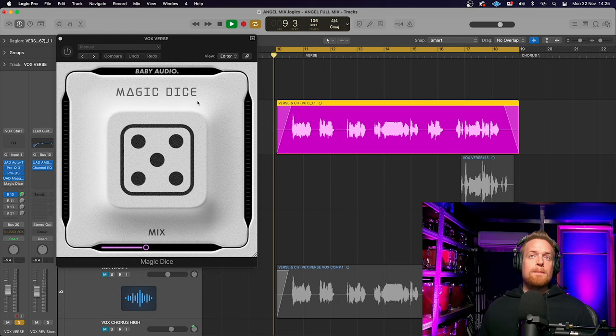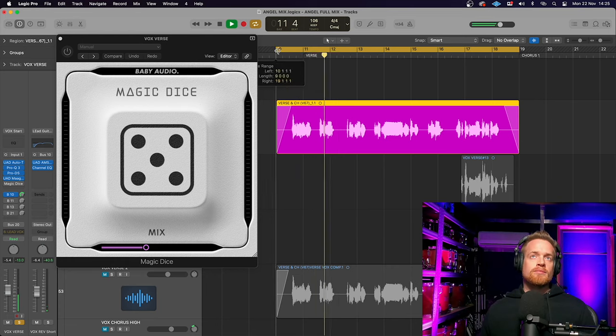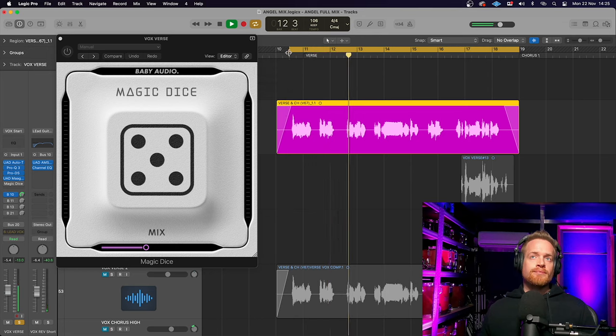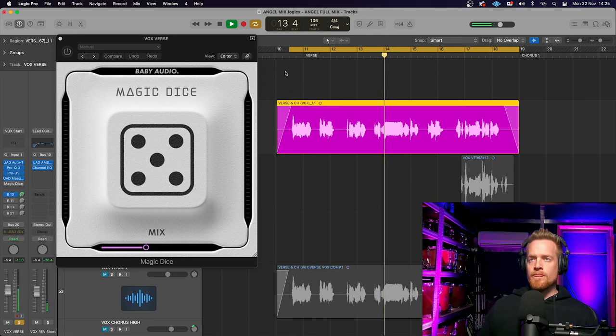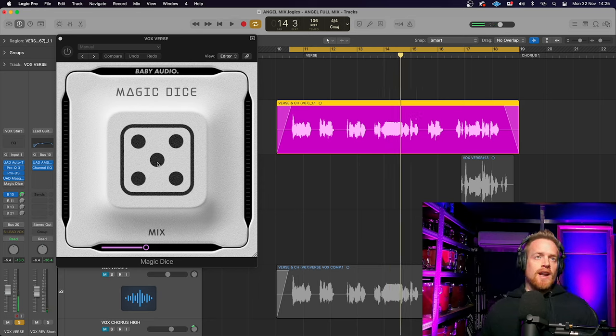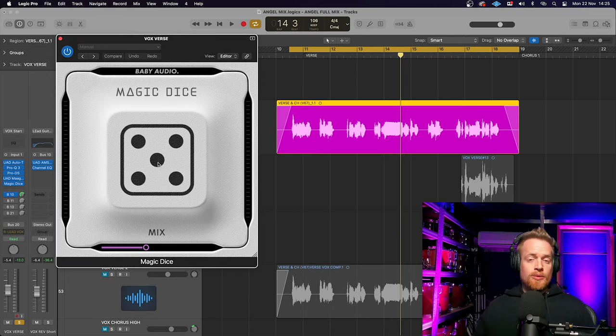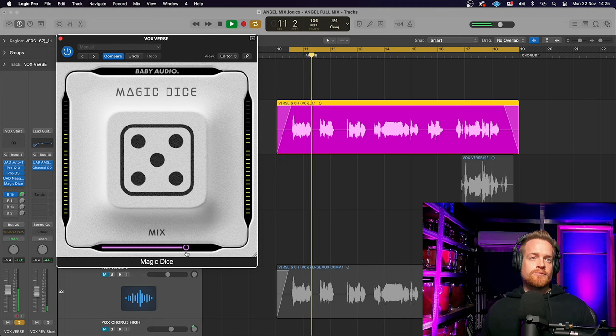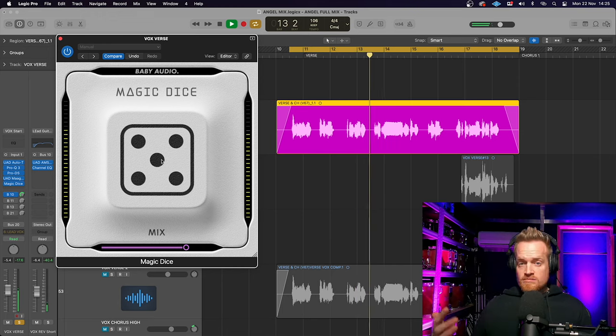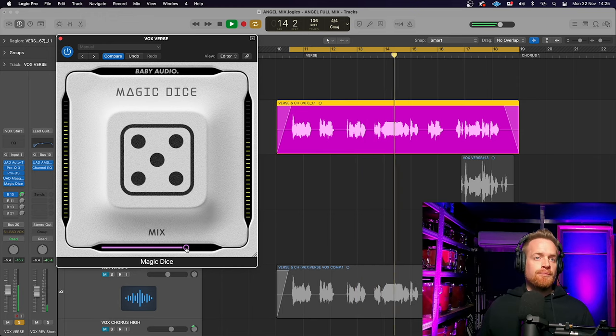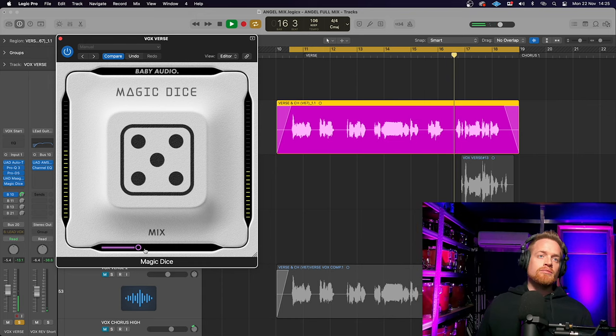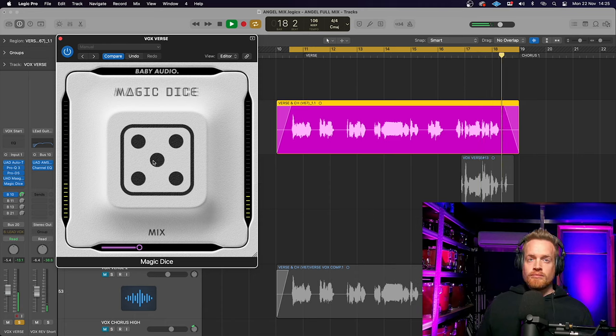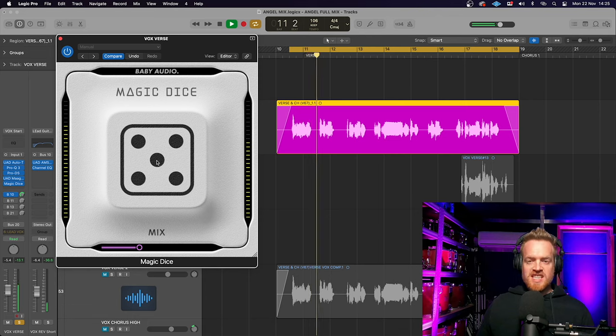I think it's quite good for giving you fresh ideas for how you could approach the effects on your instruments but in this example I'm going to use it on vocals. All we have to do is press this randomizer and it will come up with random different effects for us.